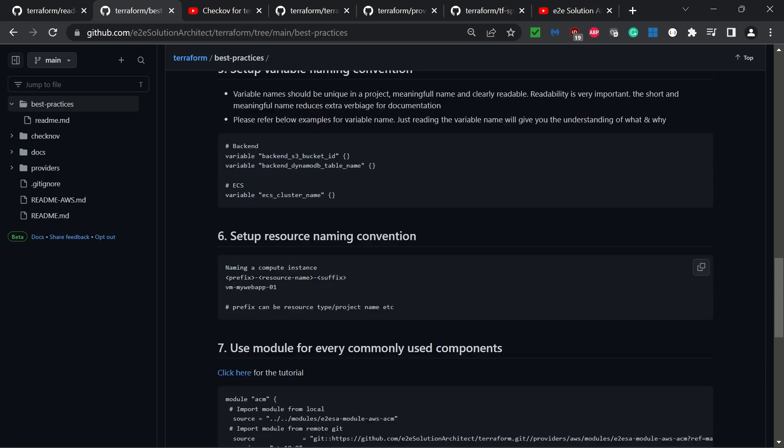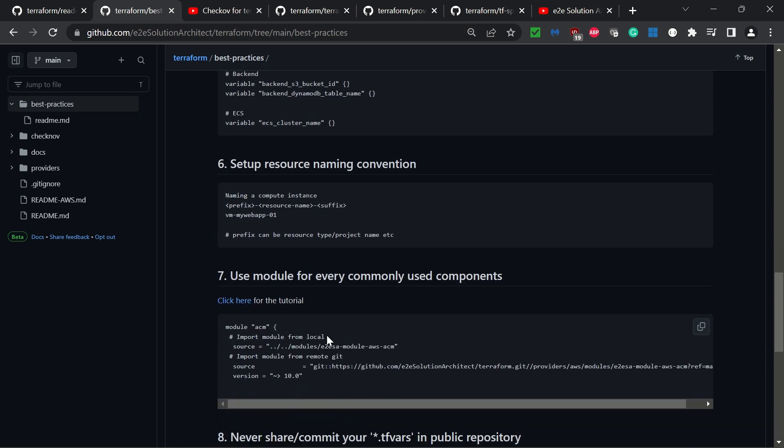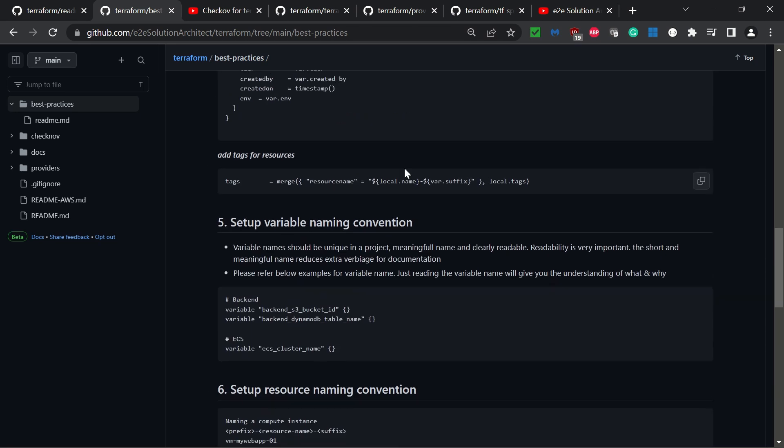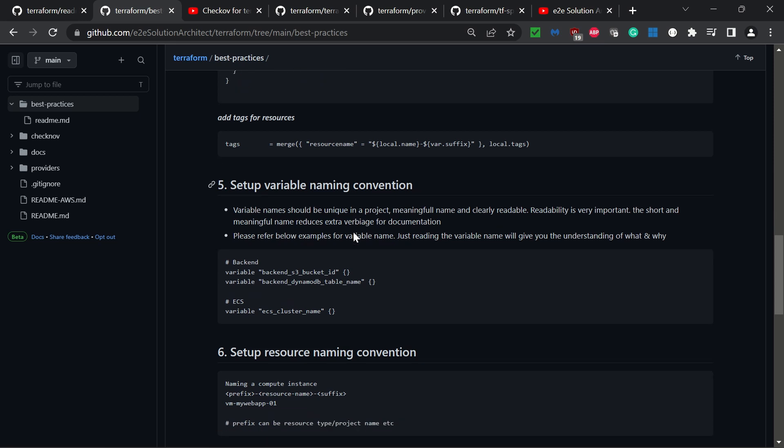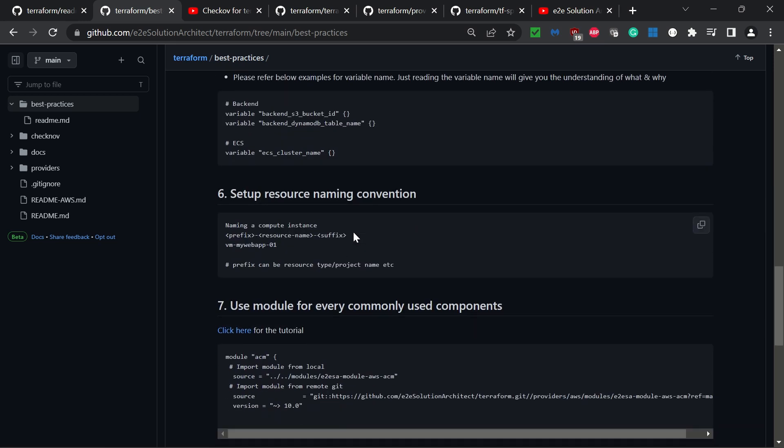The sixth best practice is setup resource naming convention. Like variable naming convention, you need to set up and follow a resource naming convention. What I follow and suggest is: prefix-hyphen-resource name-hyphen-suffix. The prefix can indicate the type of resource or project name depending on your needs. Following this naming convention helps readability a lot.